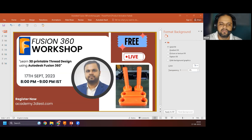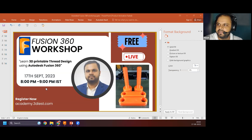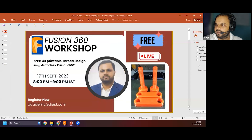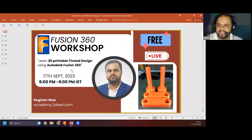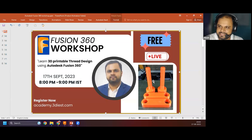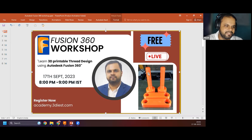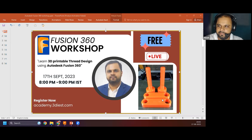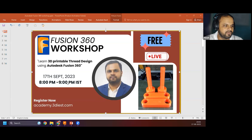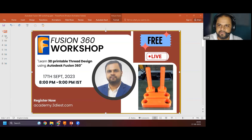We are here for a webinar about 3D printable thread designs using Autodesk Fusion 360. In the snapshot on the bottom right corner you can see an example of a 3D printable thread. The basic difference is that machine threads — especially metal ones — work differently from 3D printed threads. We're going to talk about how to design threads that will be 3D printable and fit together when assembled.